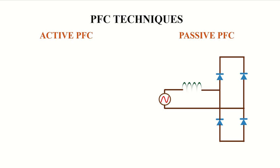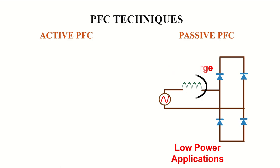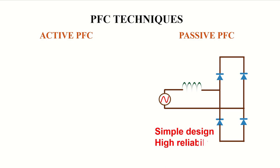But the problem here is that, compared to the total circuit, we need a larger inductor in order to improve the power factor. This makes the system bulkier and costlier. Because of this reason, this method is usually used in low power applications. Advantages of using passive PFC technique is that the circuit design is very simple, it has very high reliability, and has low component cost.